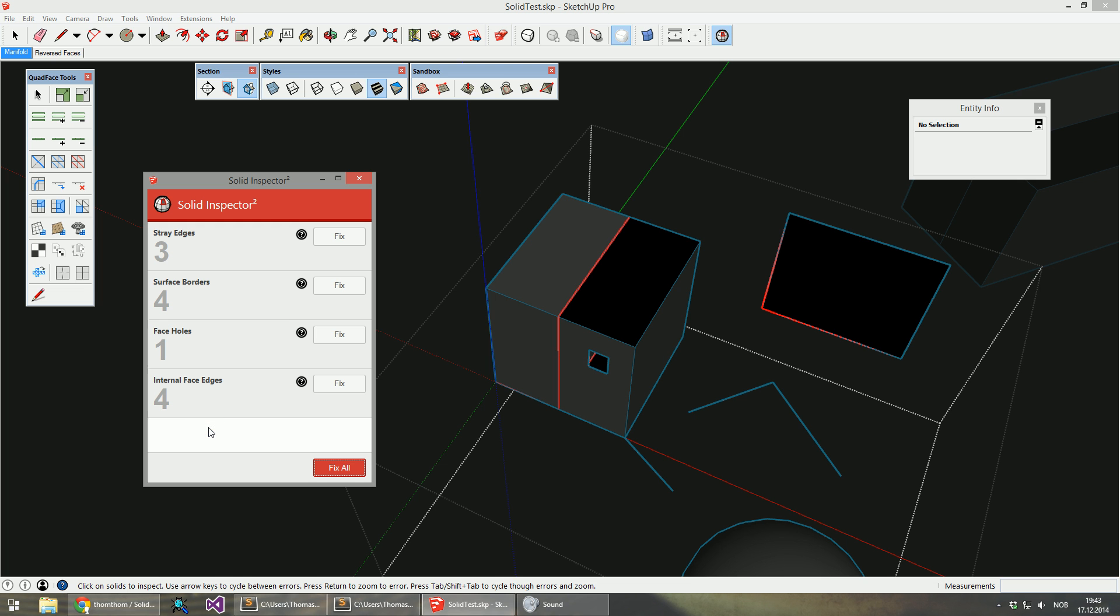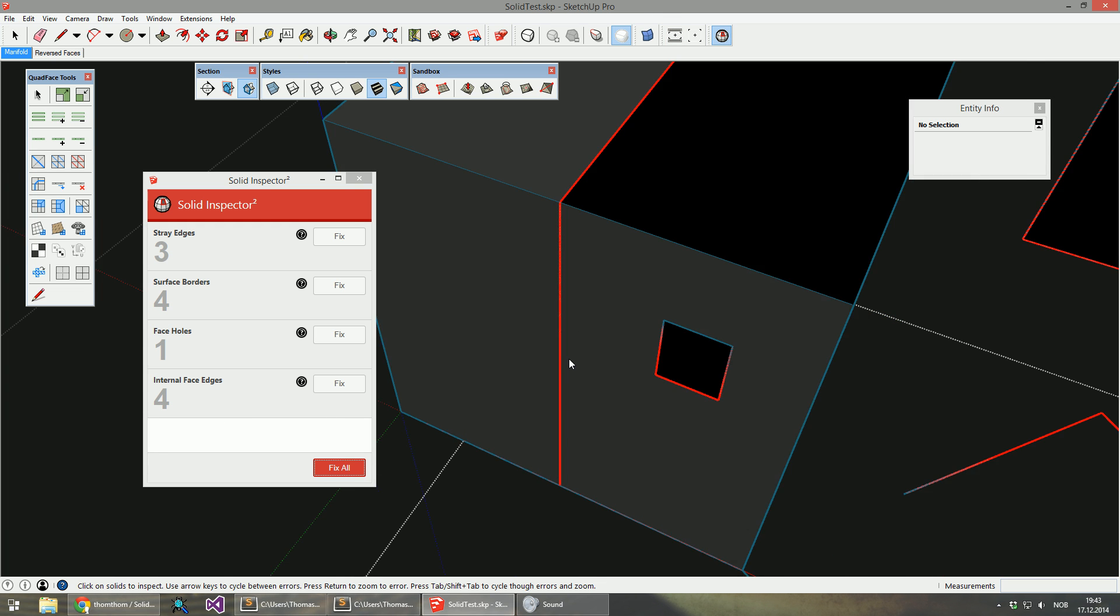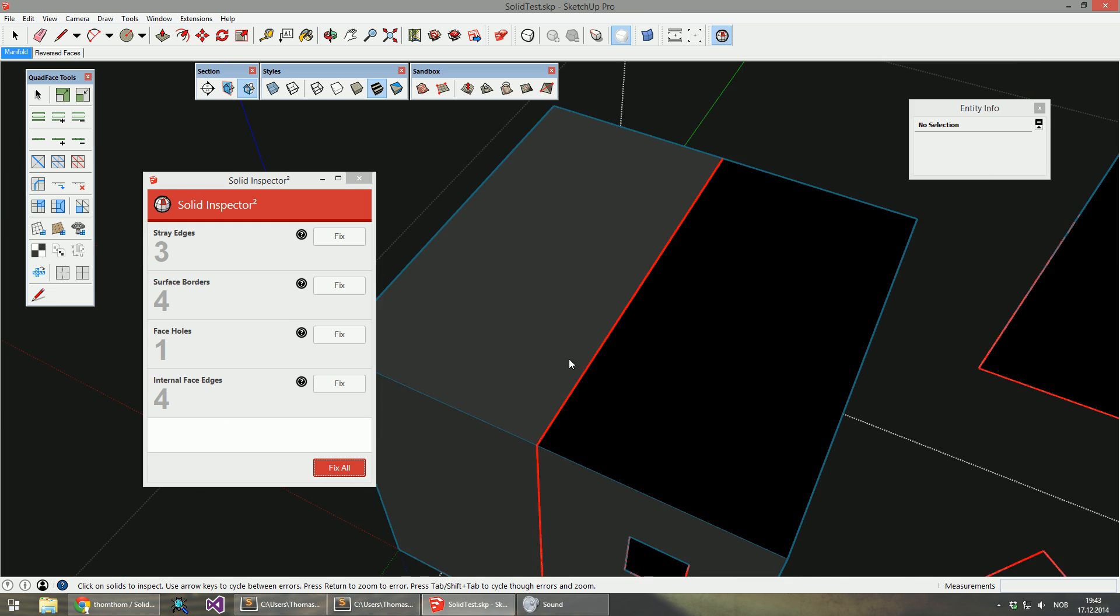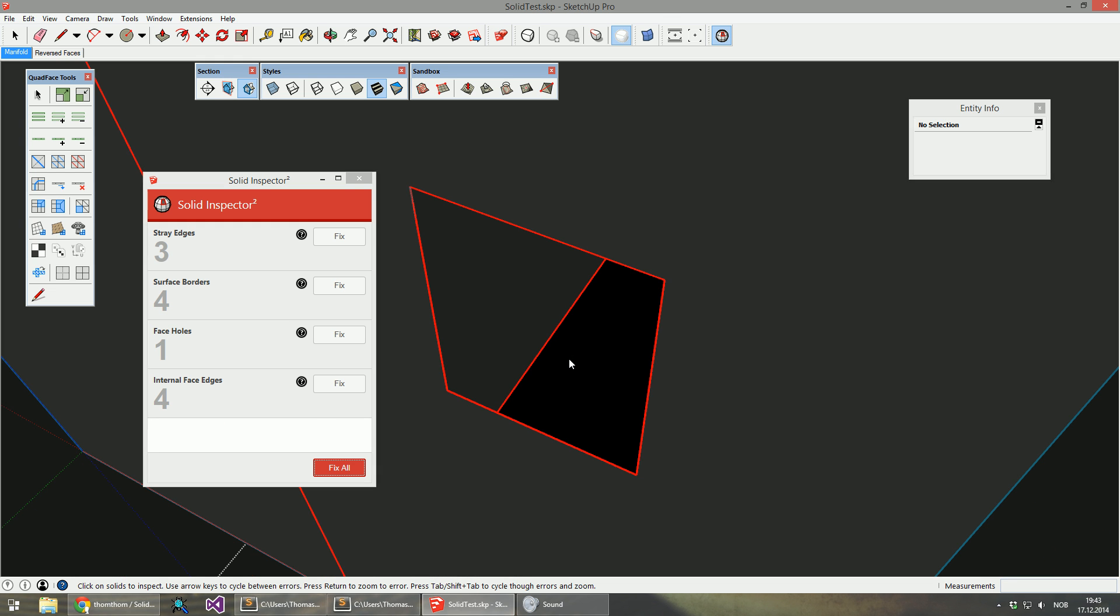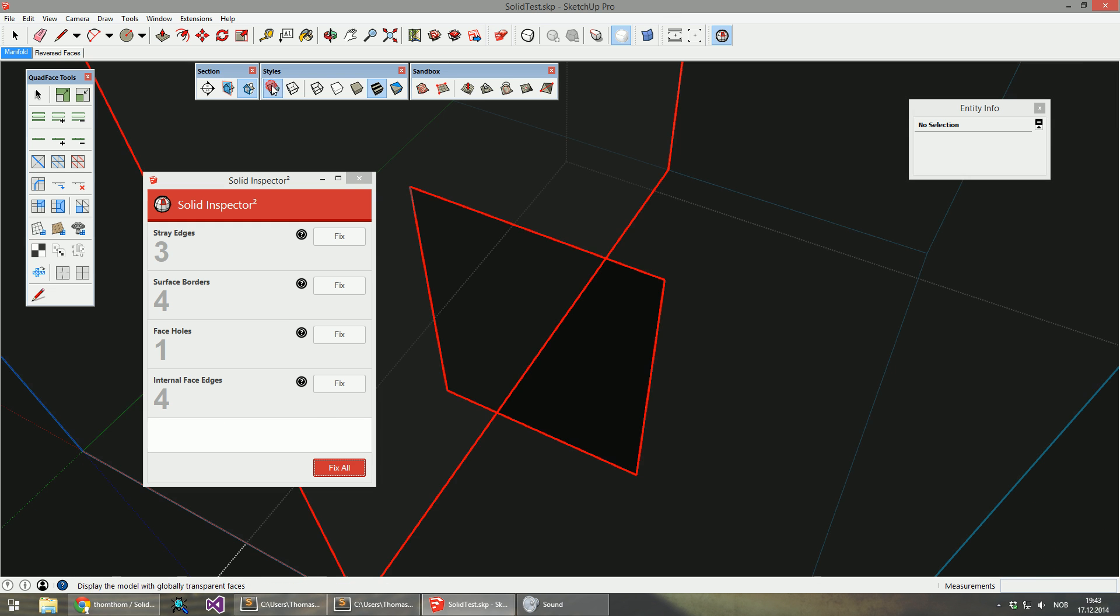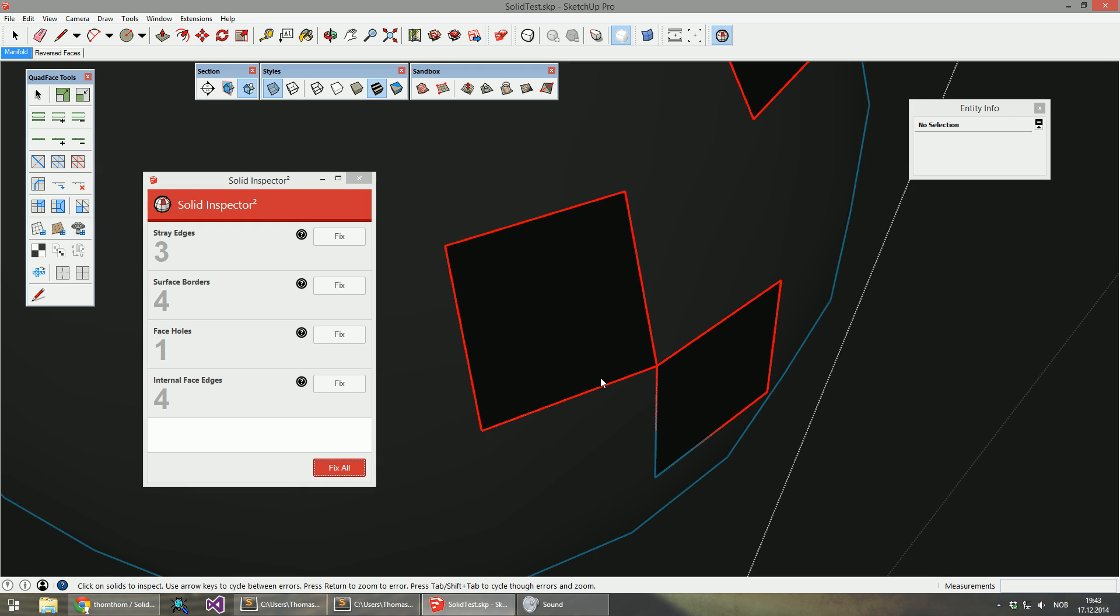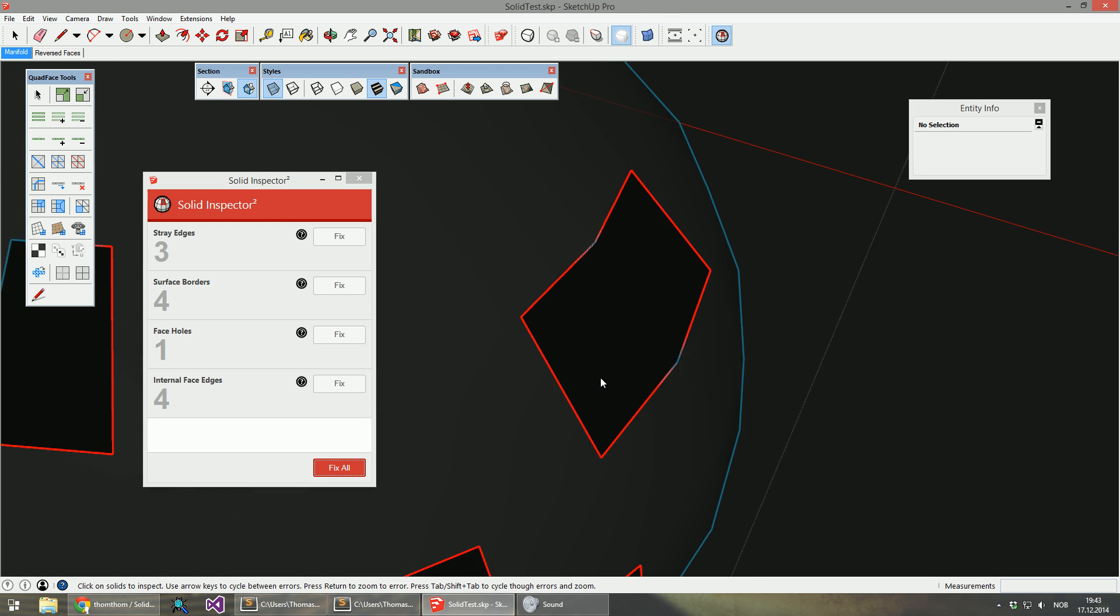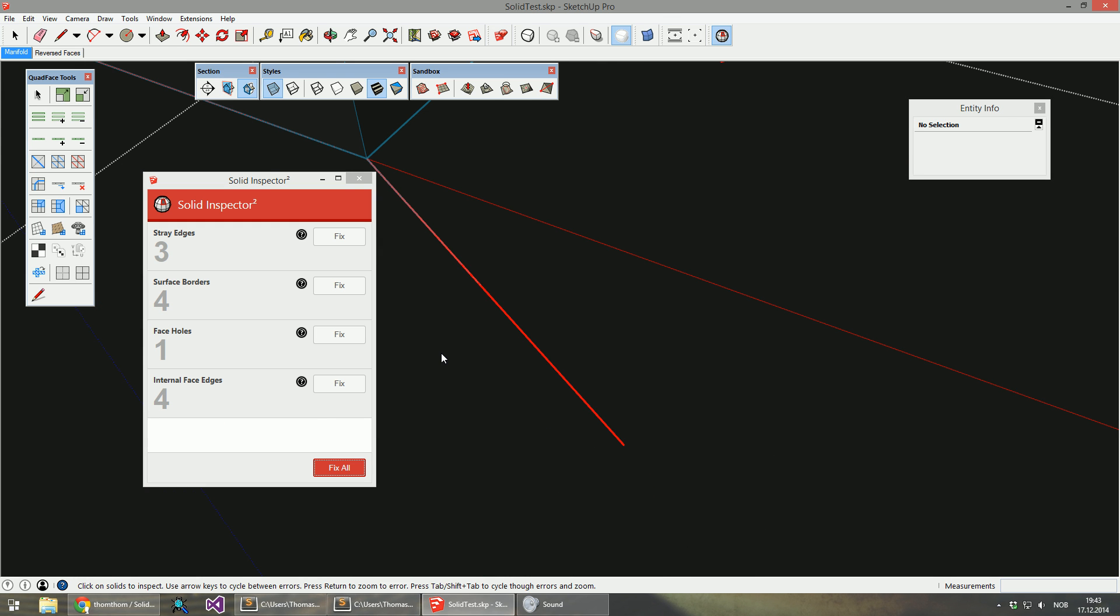If I click outside, I remove the filter. And I can tab through all the different errors. Sometimes that helps to actually identify all the problems.